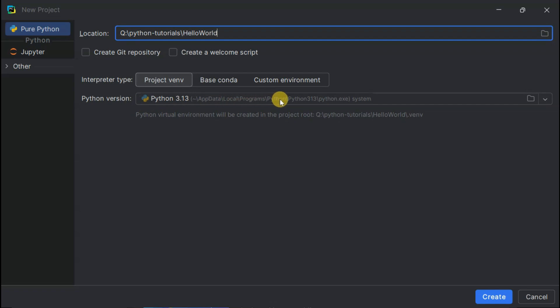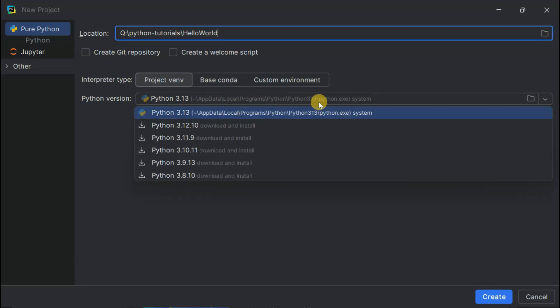Python Interpreter. It's automatically detected Python 3.13 because it's already installed on this system. If you don't see a Python version here, no worries.